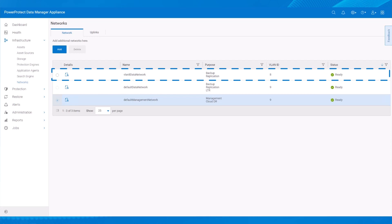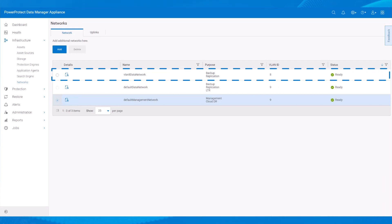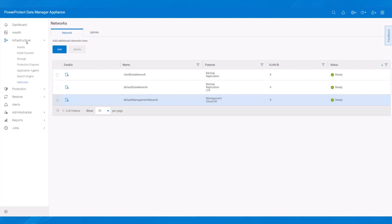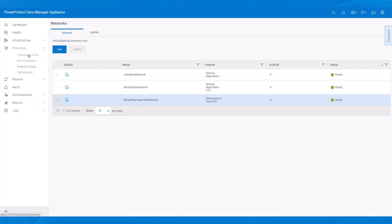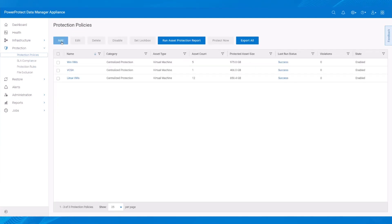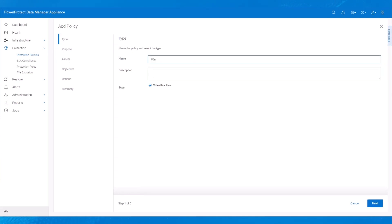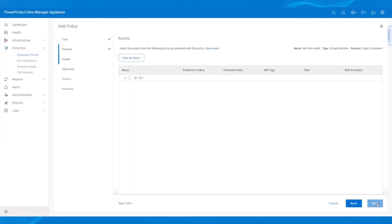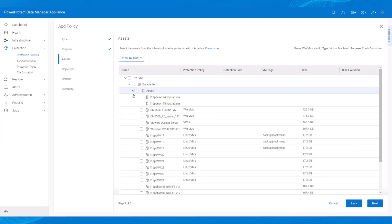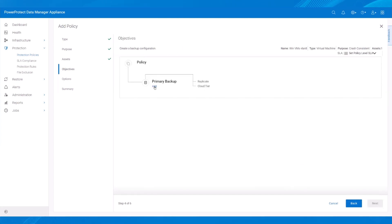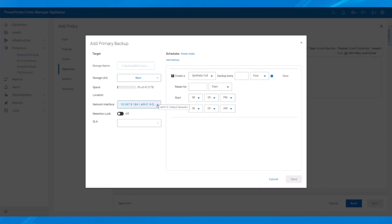The Physical Network Separation is now configured with the new Uplinks and Network and Data IPs. At this point, we can add a Protection Policy by selecting Protection, then Protection Policies. On the Add Policy page, we specify the policy name, its purposes, its assets, and its objectives. By selecting Add, we can select the newly created Network Interface and specify the Backup and Retention details.